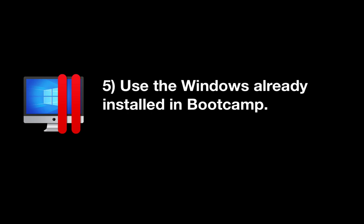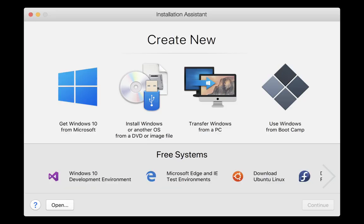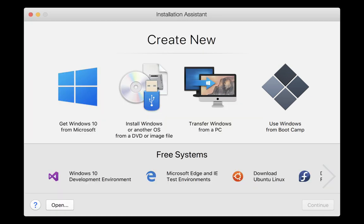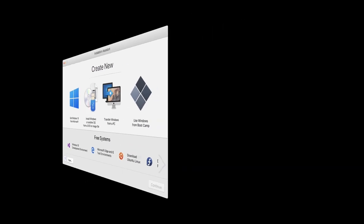If you have gone to the trouble to install Windows in Bootcamp, then you will see an additional option in the Installation Assistant window shown here. You can use the version of Windows in Bootcamp from a Parallels desktop virtual machine, although there are some restrictions in its use.